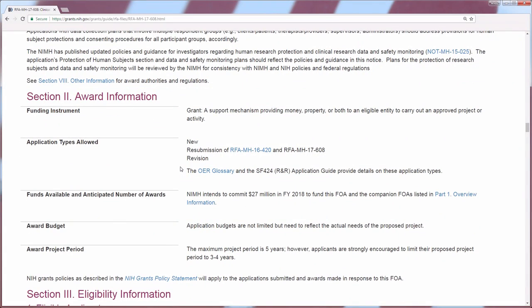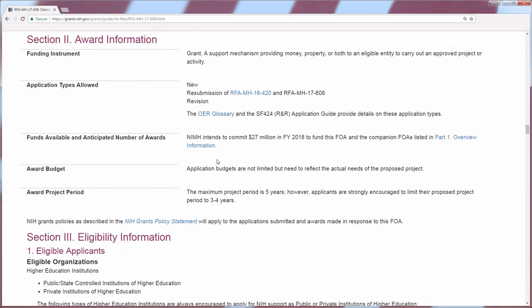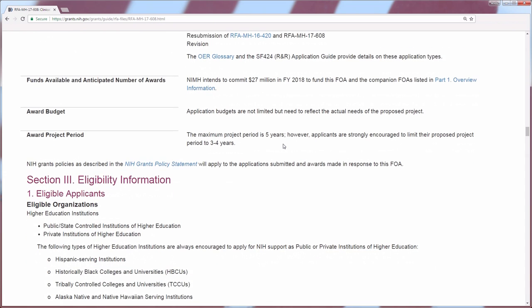You want to scroll down to Section 2. This tells you the type of applications that can be submitted — new, resubmission, or revision applications — and also gives you a sense of the funds set aside for these funding opportunity announcements. For example, here it says NIMH intends to commit $27 million to fund this FOA as well as the companion FOAs, which is important to know when formulating your budget.